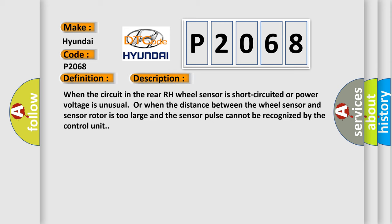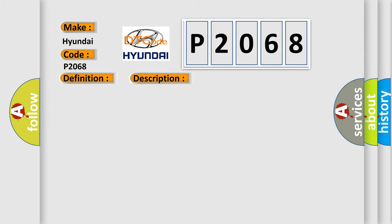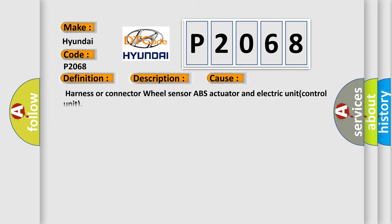When the circuit in the rear RH wheel sensor is short-circuited or power voltage is unusual, or when the distance between the wheel sensor and sensor rotor is too large and the sensor pulse cannot be recognized by the control unit. This diagnostic error occurs most often in these cases: Harness or connector wheel sensor, ABS actuator and electric unit control unit.